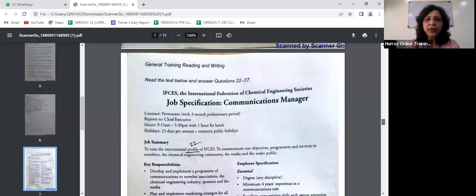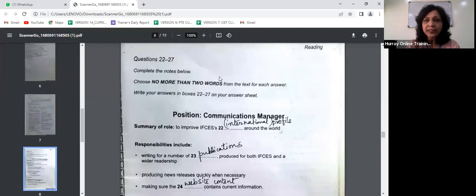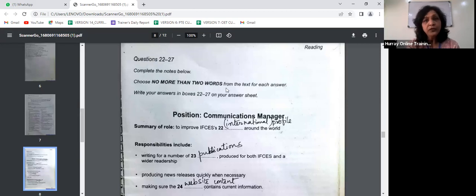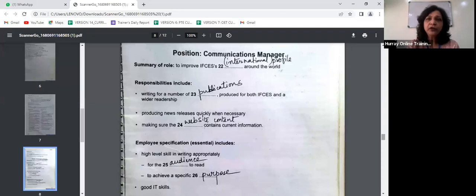Now we move to the next article in Section 2, questions 22 to 27, where you have to complete notes. The same two-word maximum limit applies — choose no more than two words from the text for each answer. Write your words in the answer sheet. The first item in this summary is about improving IFCES's international profile around the world.